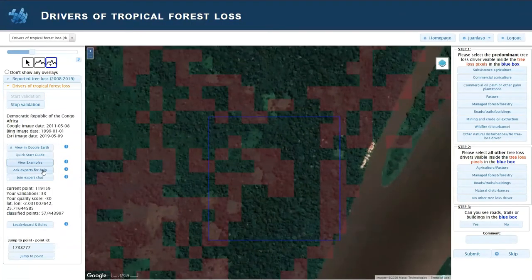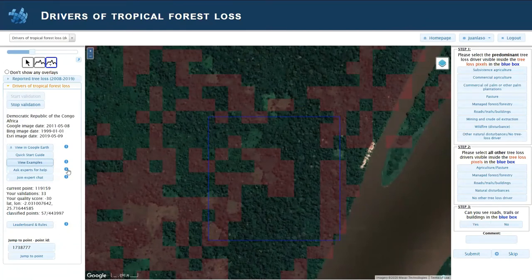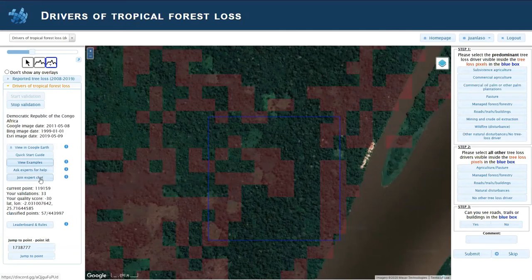Additionally, you can send us an email when you find something strange or you don't agree with the qualification you received for a control point. You will get control points as you advance in the campaign, and those are the ones used for your quality score.